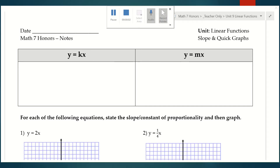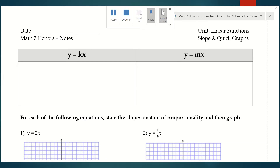Welcome back. We are on day two of our linear functions unit, and today we're going to talk about how to graph lines without a table. Sometimes you'll hear me call these quick graphs, but the actual name is we're going to graph these lines using the slope-intercept method.